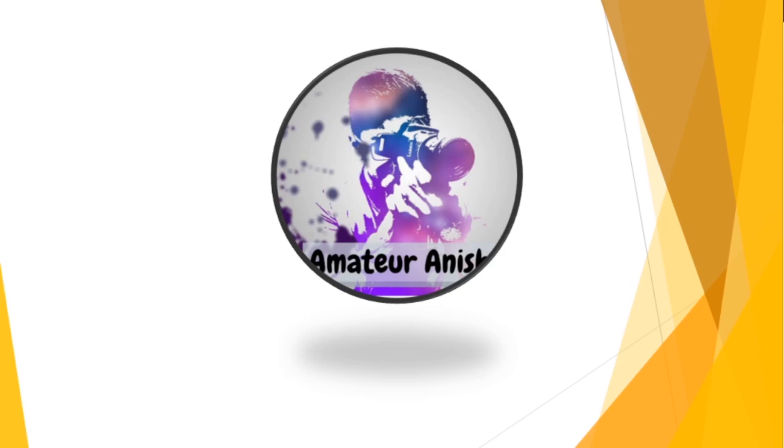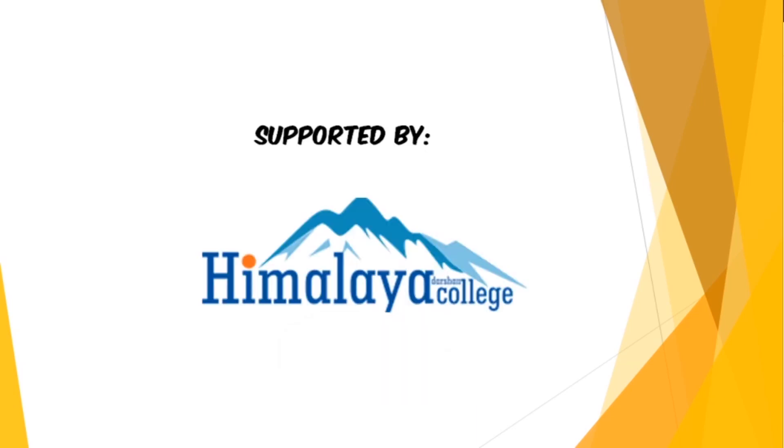Hello everyone, welcome to my YouTube channel. This video is supported by Himalaya Darshan College, Virat Nagar, a complete college of IT and management.